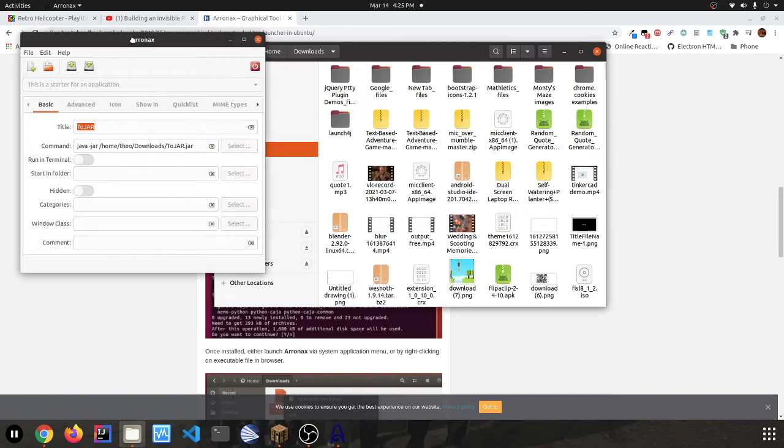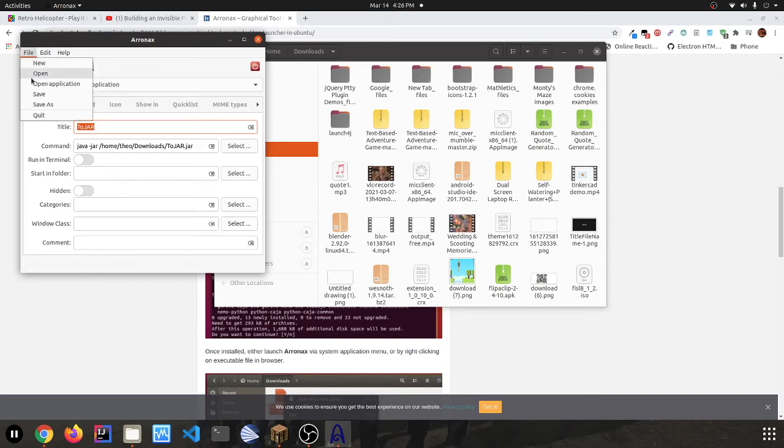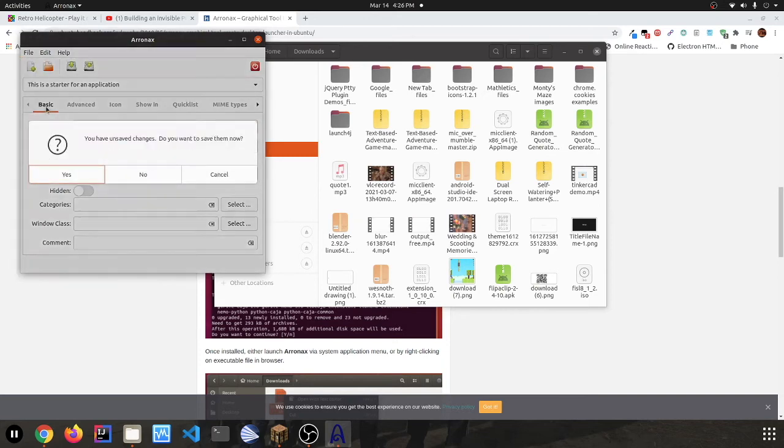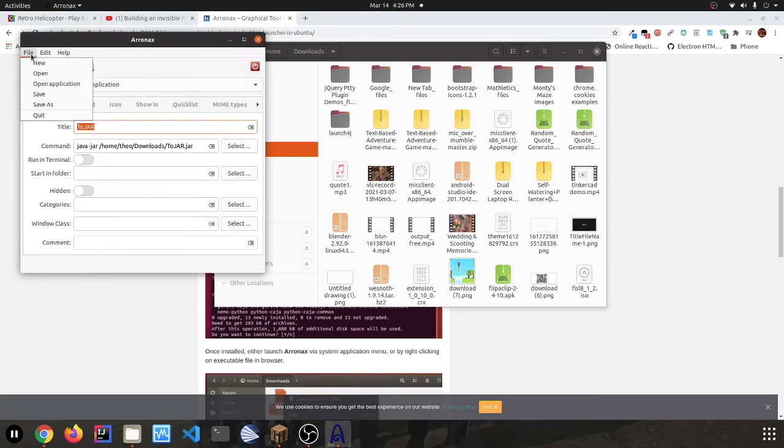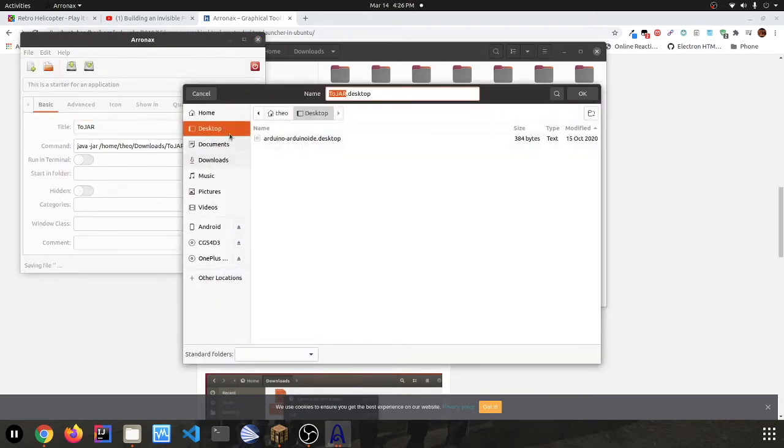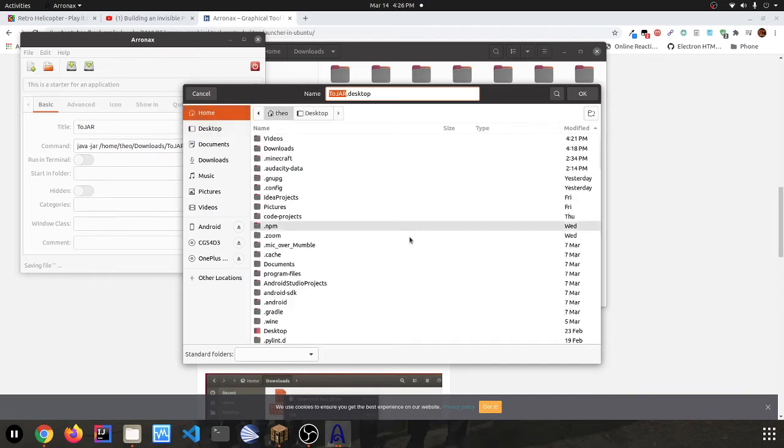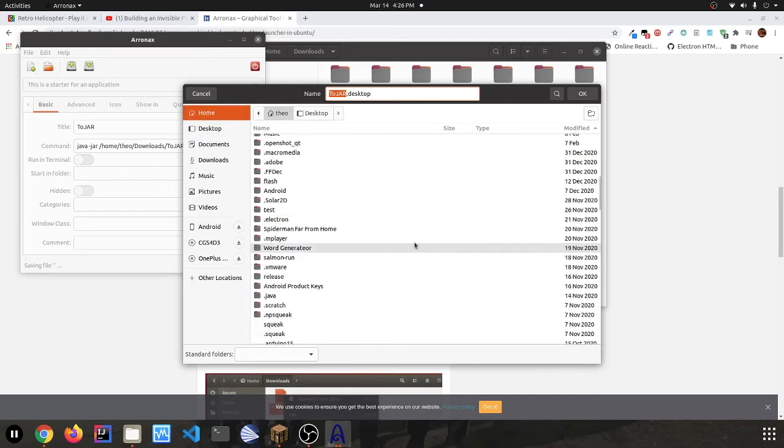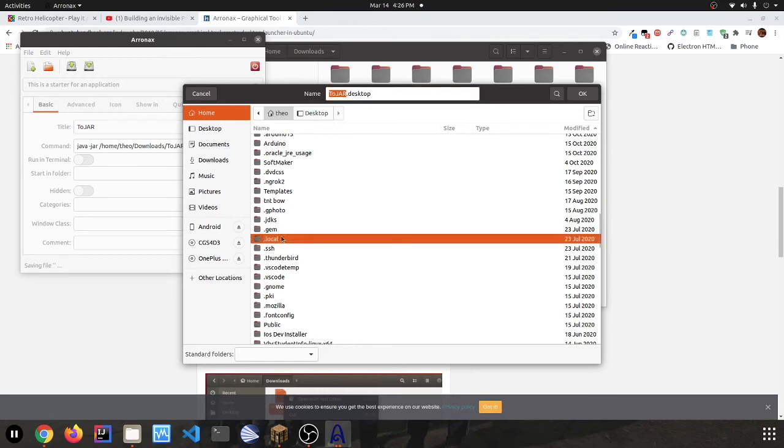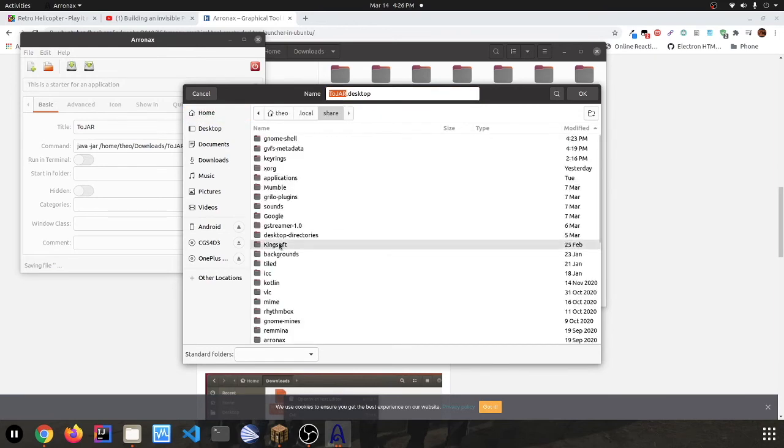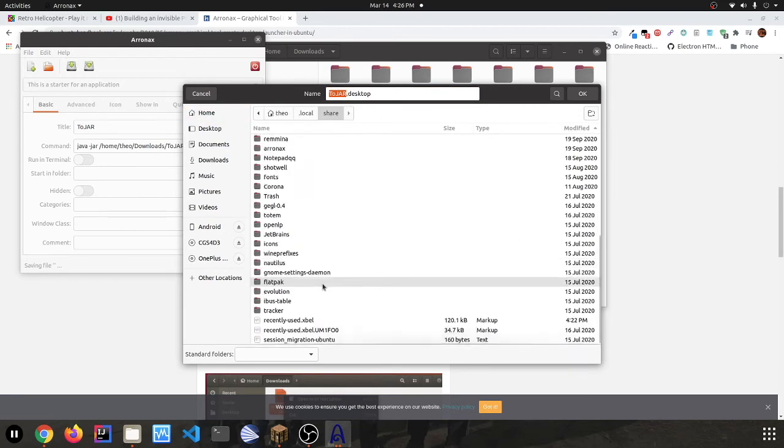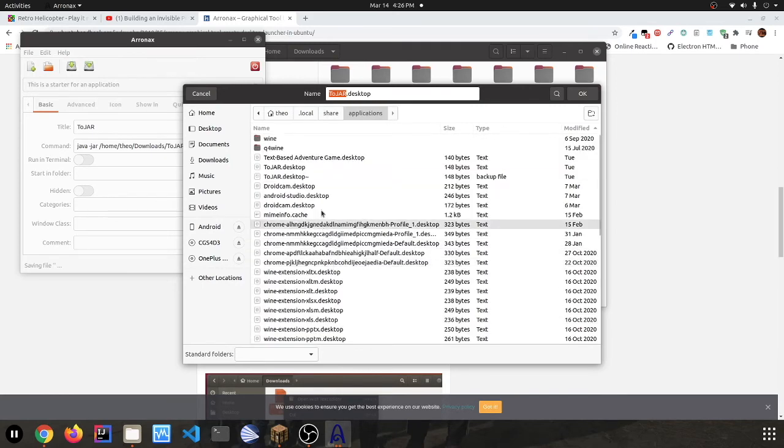Because that's how we're going to navigate to the hidden folder when we save it. So now you can go save—no, cancel. Now you can go file, save as, and go home. Now you should see all these dot folders. Look for .local. It should be here: local, share, and applications. So you're going to look for applications right up here and you're just going to save it right here.